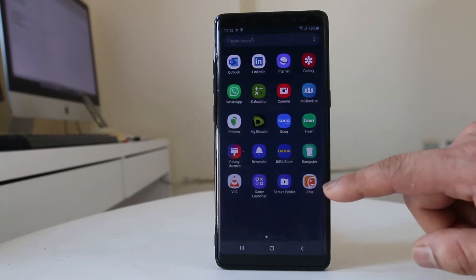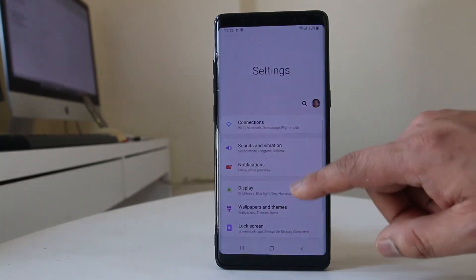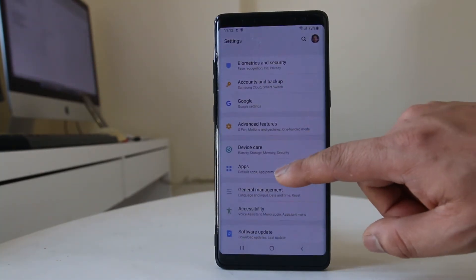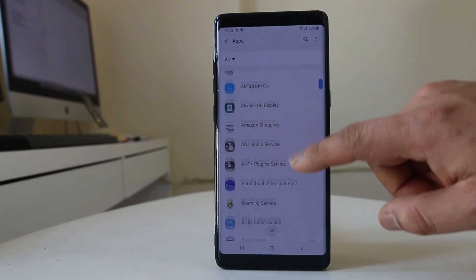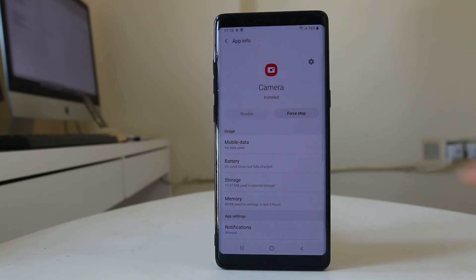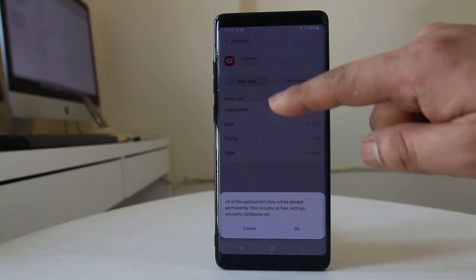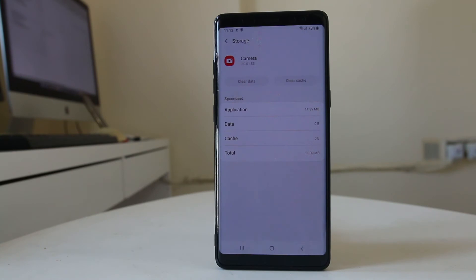Go to Settings, then scroll down and go to Apps. Look for Camera in the list and select it. Then select Storage, select Clear Cache, and then select Clear Data and confirm with OK. Once you have cleared the cache and data for the camera application, try to open the camera app and check if it works.